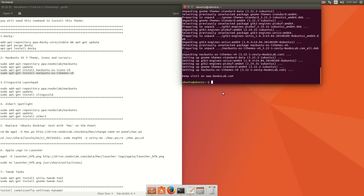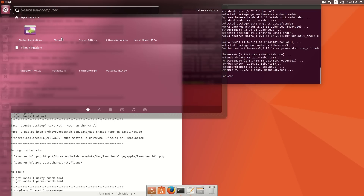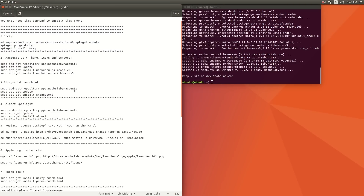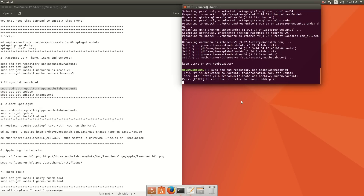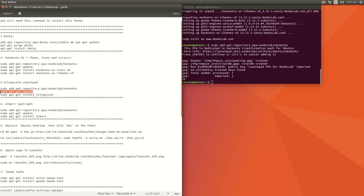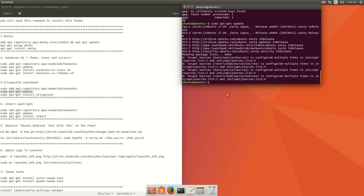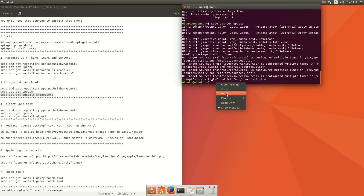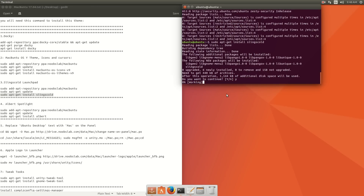You won't see any change yet — you have to change your theme, which I'll discuss later. Now, if you want to change the launchpad to a Mac-style launchpad, install Slingold. Copy sudo apt-get install slingold, paste it here, press enter, then y and enter. That's it.